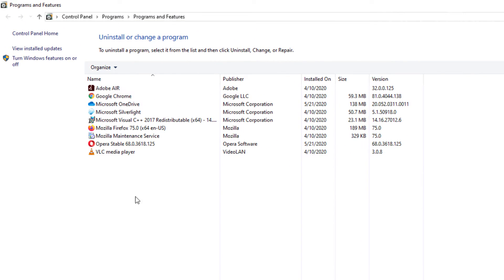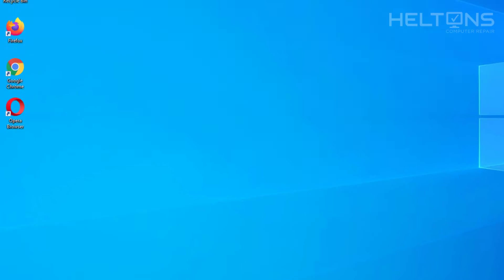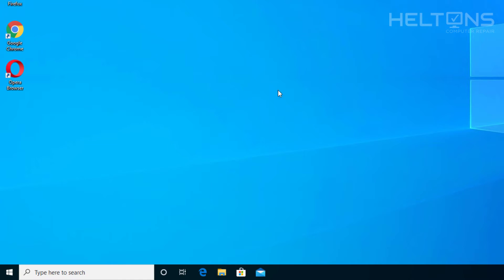And it takes us to the Programs and Features and here it is. Now technically if it doesn't want to be shown there and if you just want to go straight directly...